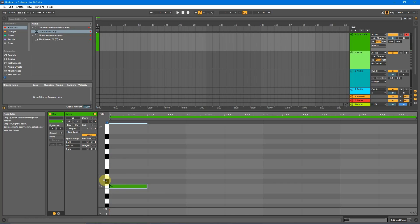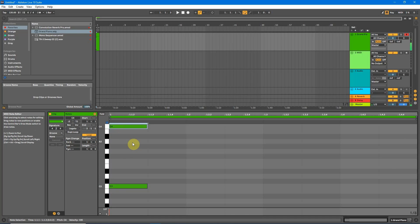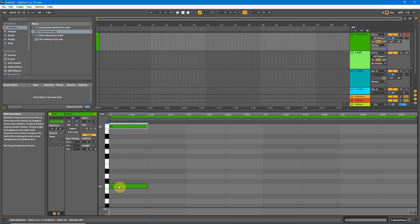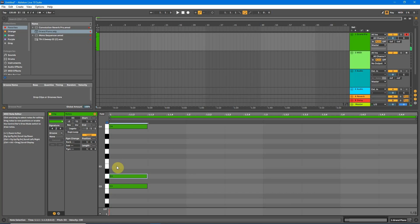And now we'll move up to C4 which is the next octave up and place a note in there. Now all we need to do between C3 and C4 is fill in the white notes. Don't do the black, only the white.